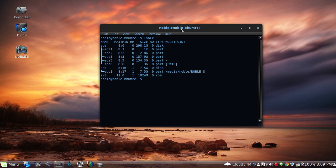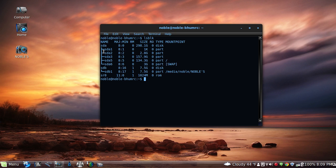my sda is my hard drive because you can see it's 298.1 gigabytes and it has an sda1 partition and all these different partitions. sdb only has one partition.